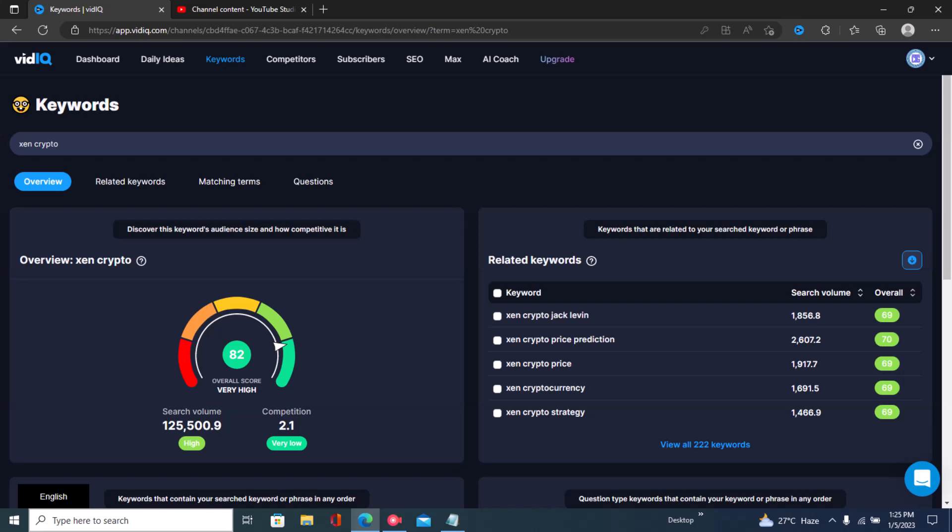This measures the average or estimate of the search volume in the past month, so just know that it's something that can change over time — it could go up next month or come down to around 120 or 100. So now you know the overall score, the competition, and the search volume.